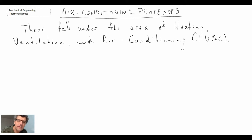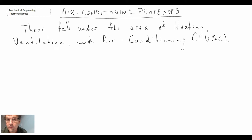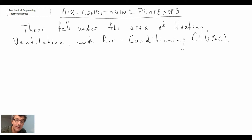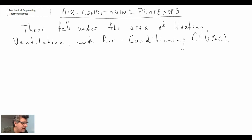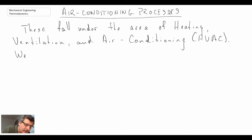We're going to be looking at different air conditioning processes, for example in the building you might be currently in. These include heating, cooling, humidification, and similar processes.